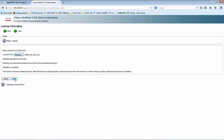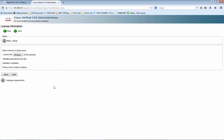Let me click Next. I am sure this license file would be accepted. I do not know why they provided the CCX 8.5 license with the ISO file of 9.0.1, but I have downloaded this from the internet and it should be accepted — I have tried this before. We can see that the validation of the license file is completed. Let's click Next.